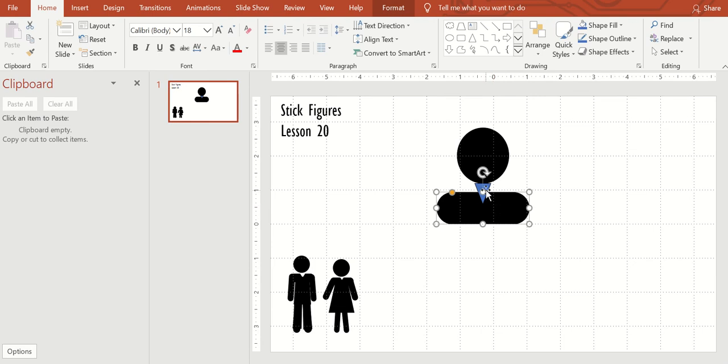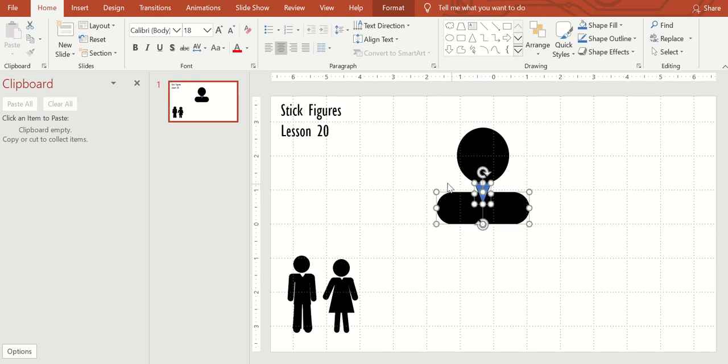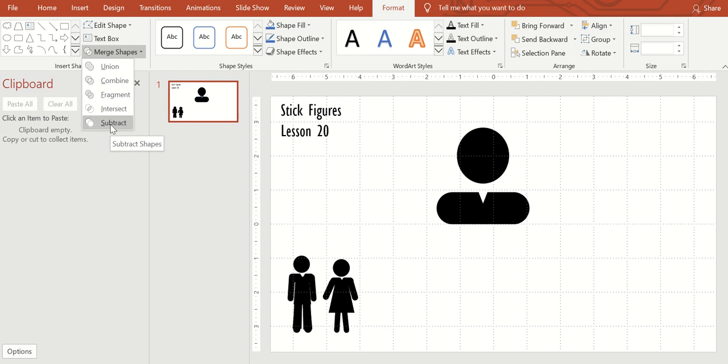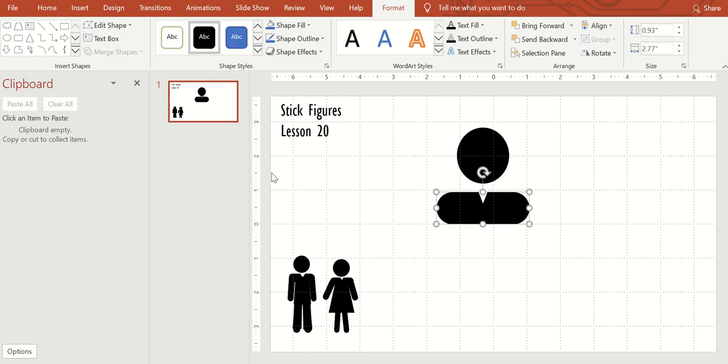So take left click the round part and then shift down and left click the triangle. Come to format, merge. I'm going to go all the way to subtract and that gave me the little neckline.